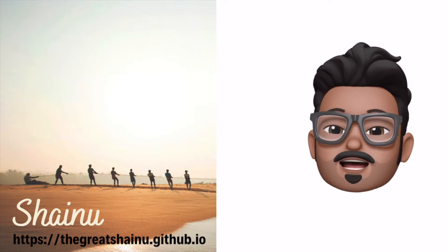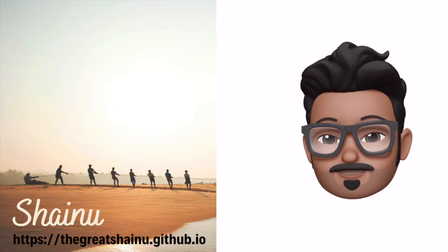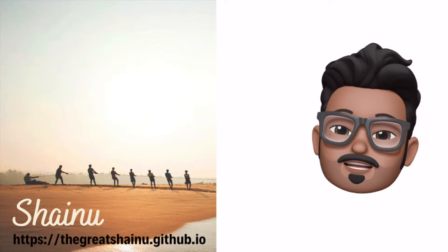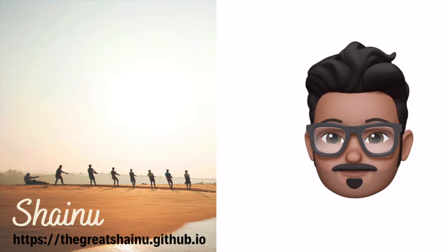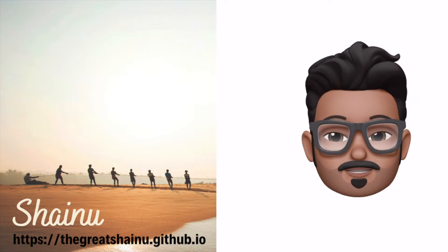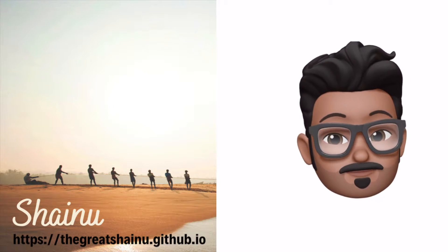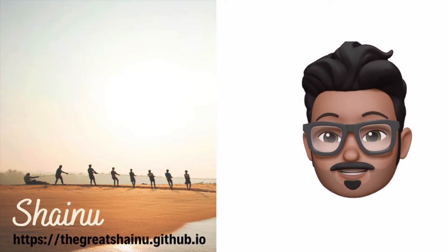Hey guys, this is Shainu. Today I'll be showing you how you can enable and disable offload and also what offload is. So let's get into that.